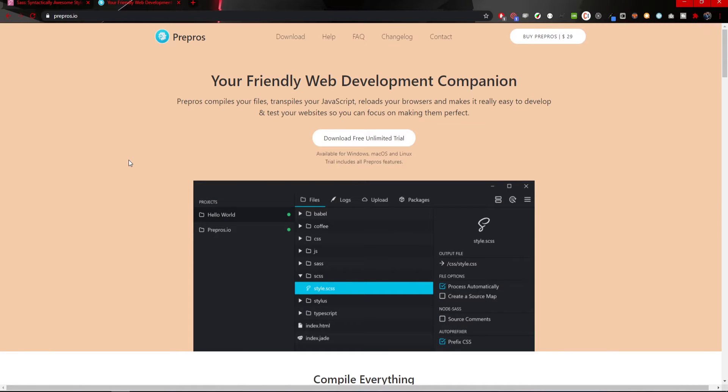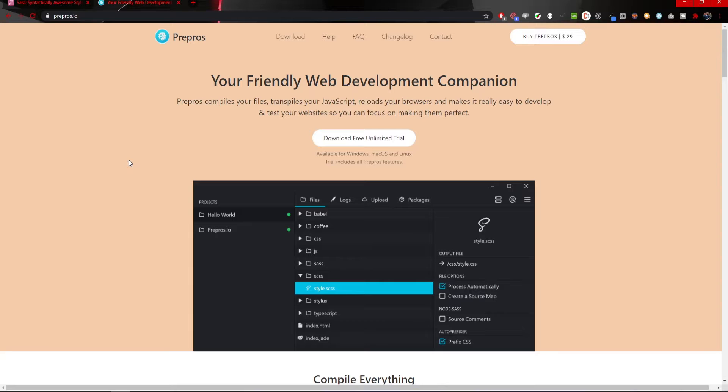Before we start with SASS or SCSS, we should first install one tool that we will use throughout this series. The tool is called Pre-Pros and it will help us compile our code into CSS, and that way our development will be easier and faster.